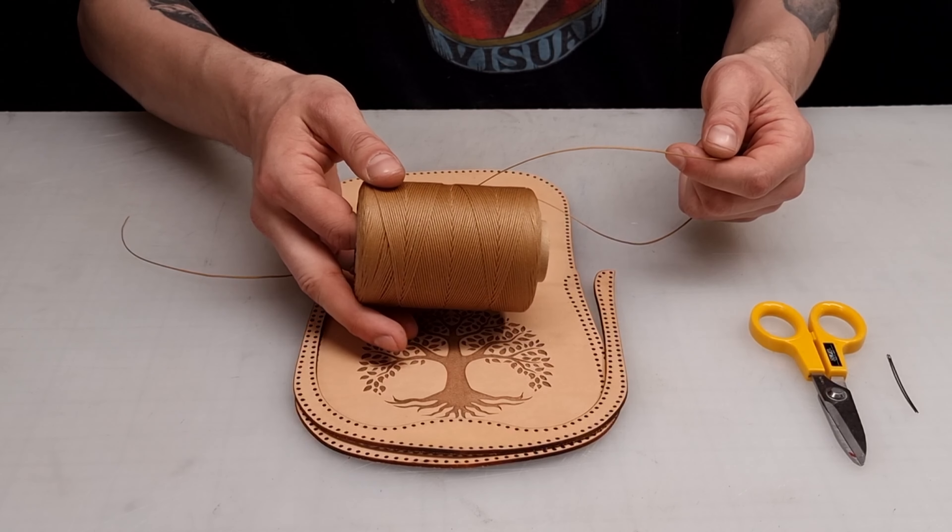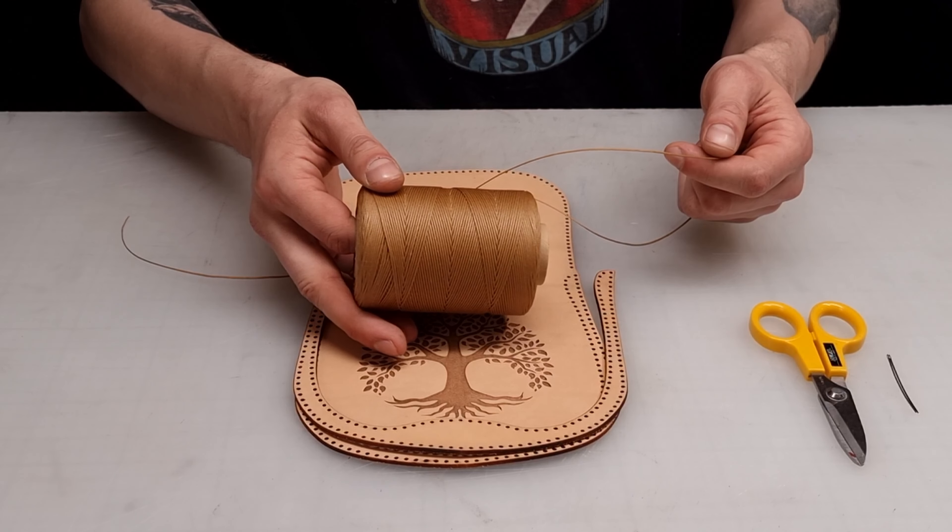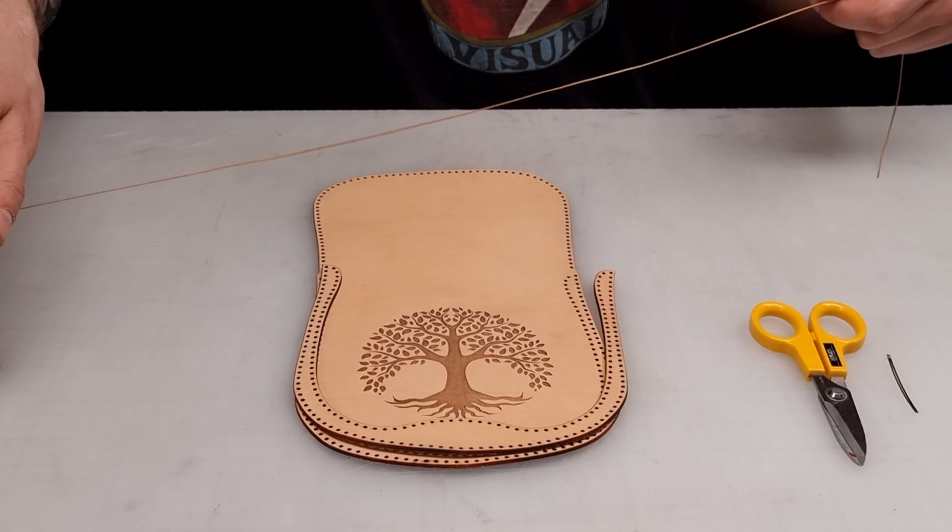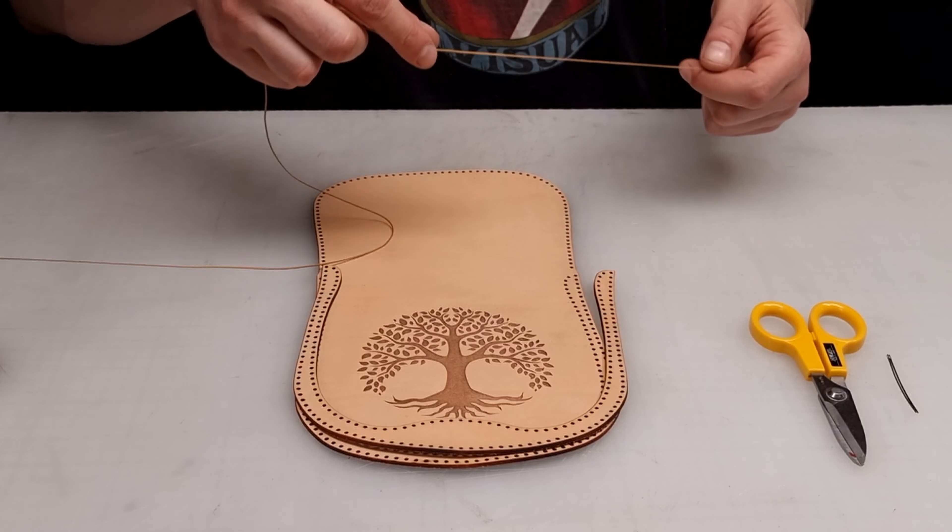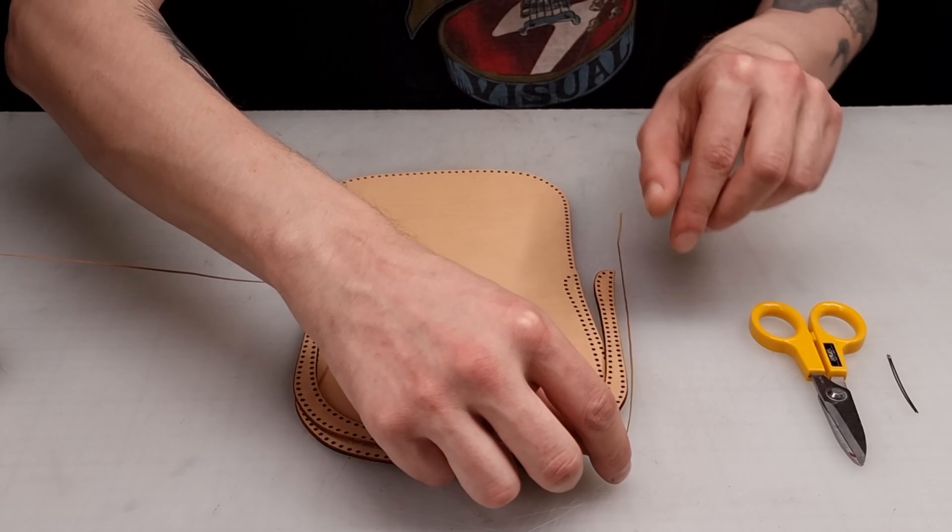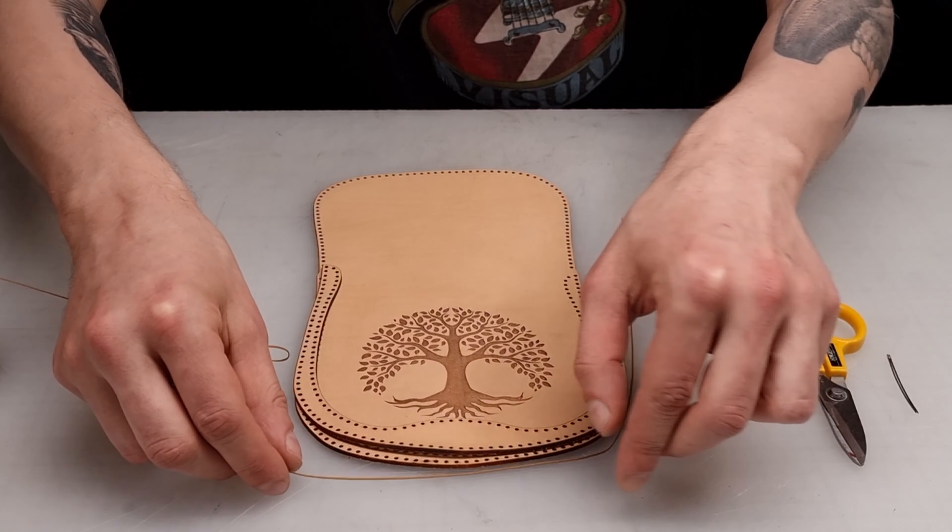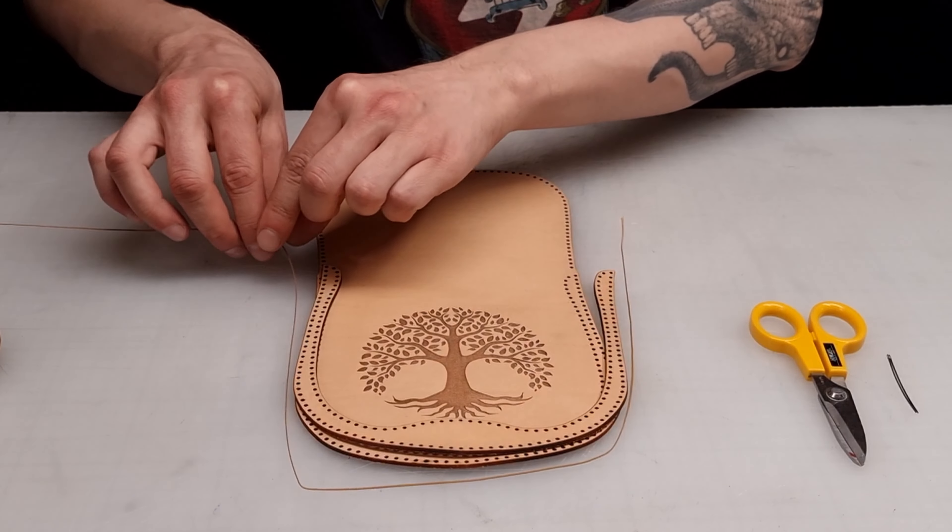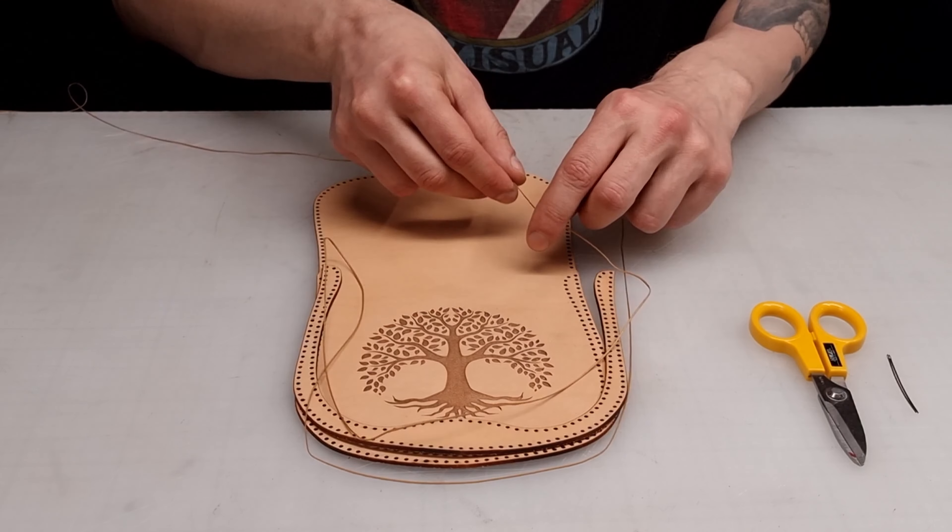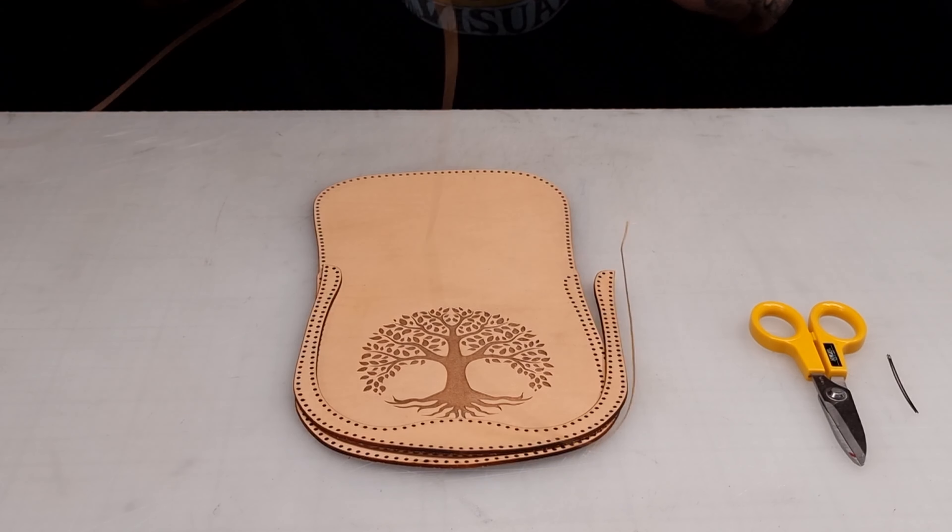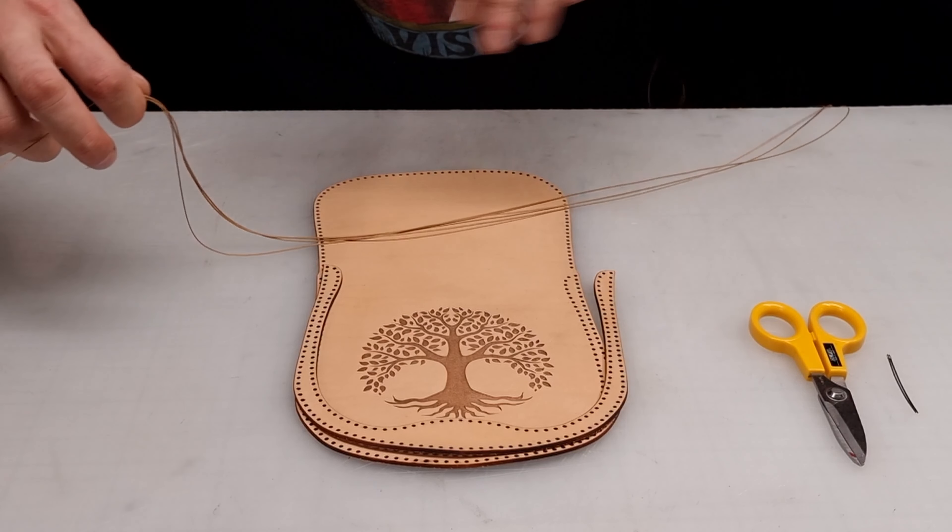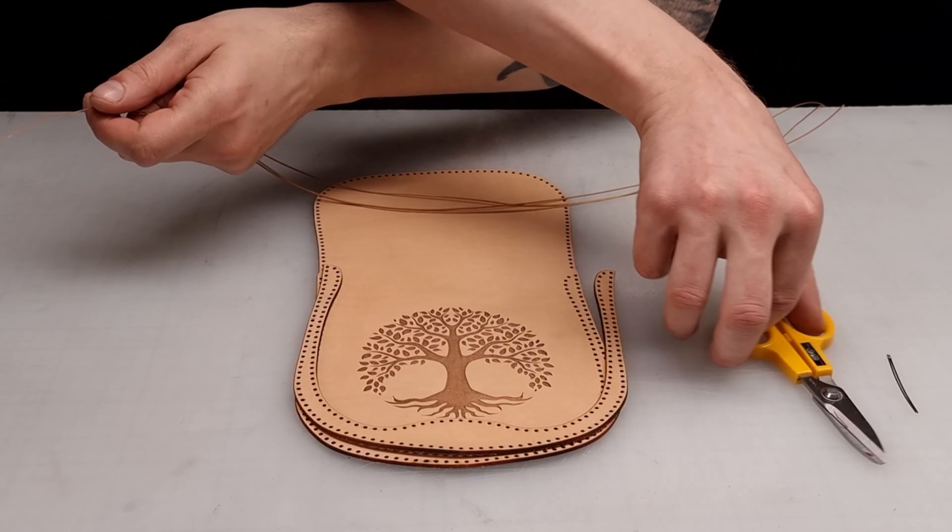I use 1mm wax thread. The holes are 1/16 inches, 1.5mm in diameter. The length of the thread is 4 times the perimeter of the stitching. For thicker leather, you will need more.